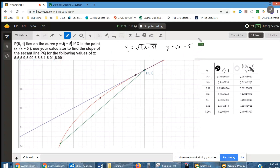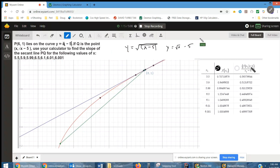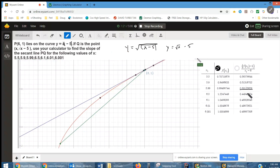The slope — which is the change in y from the point Q, which is (x sub 1, f(x sub 1)), change in y over change in x — looks like it's getting closer and closer, perhaps to 0.5.